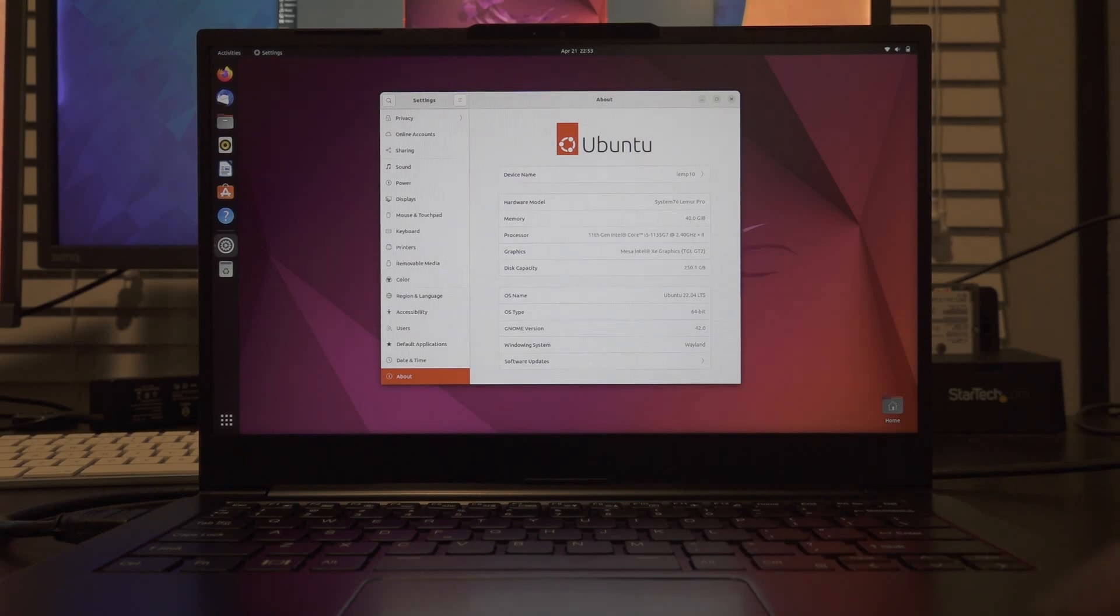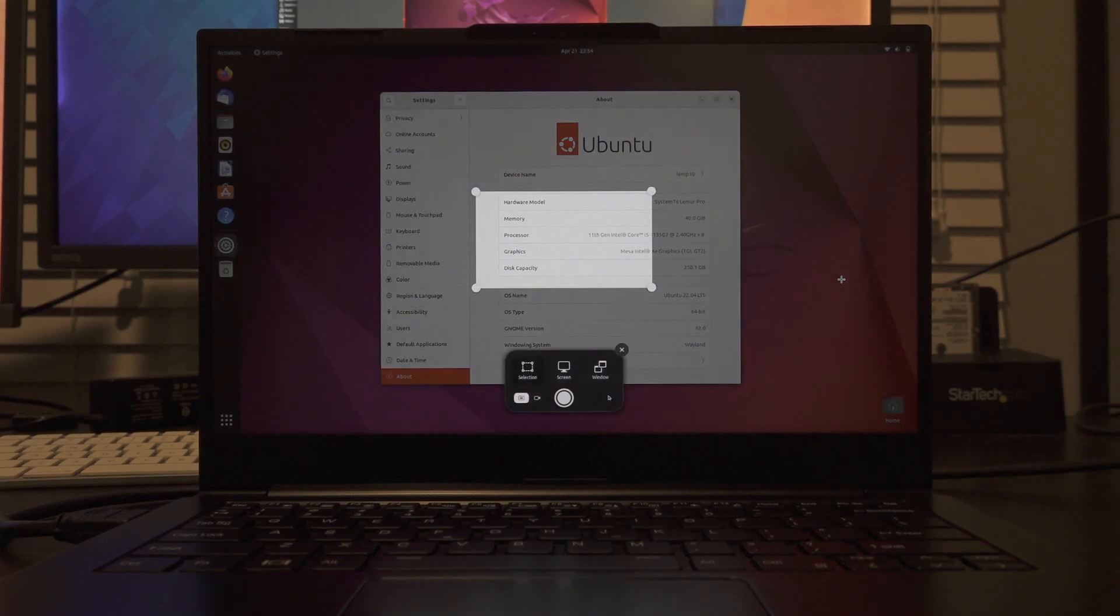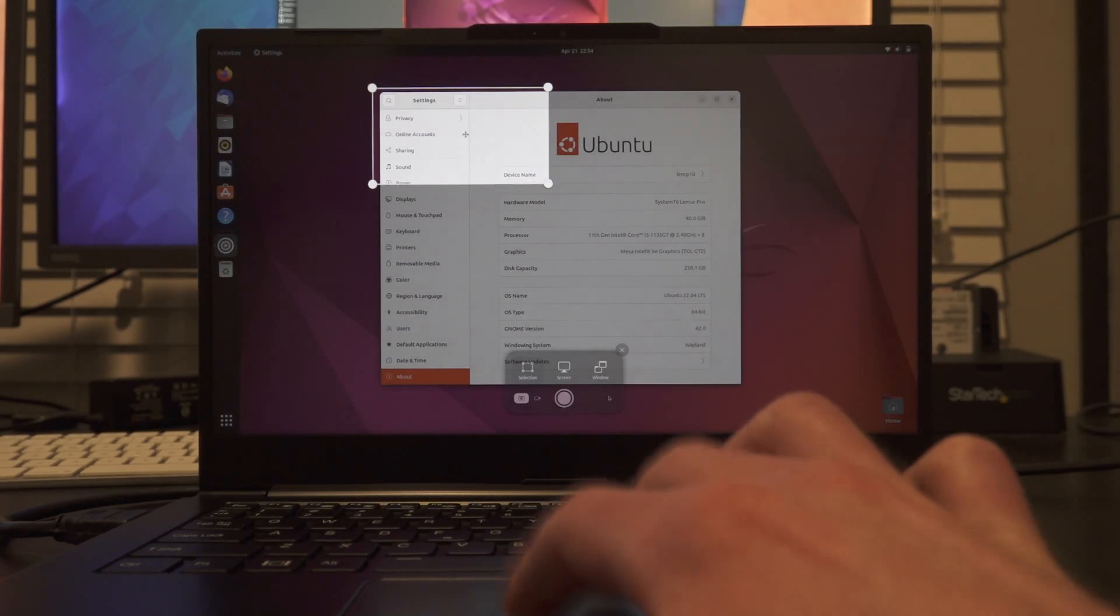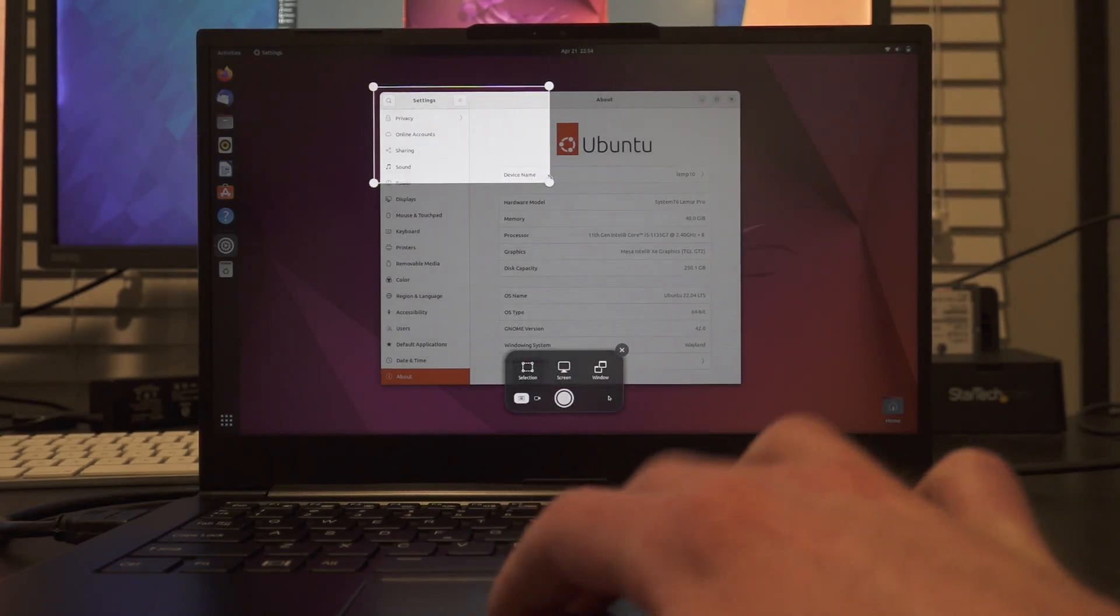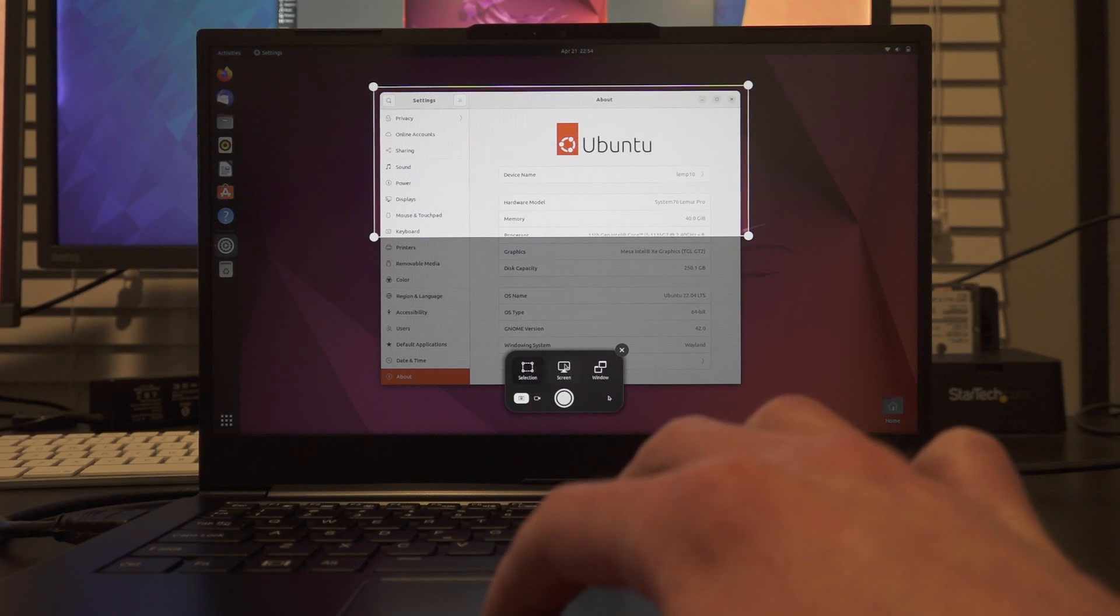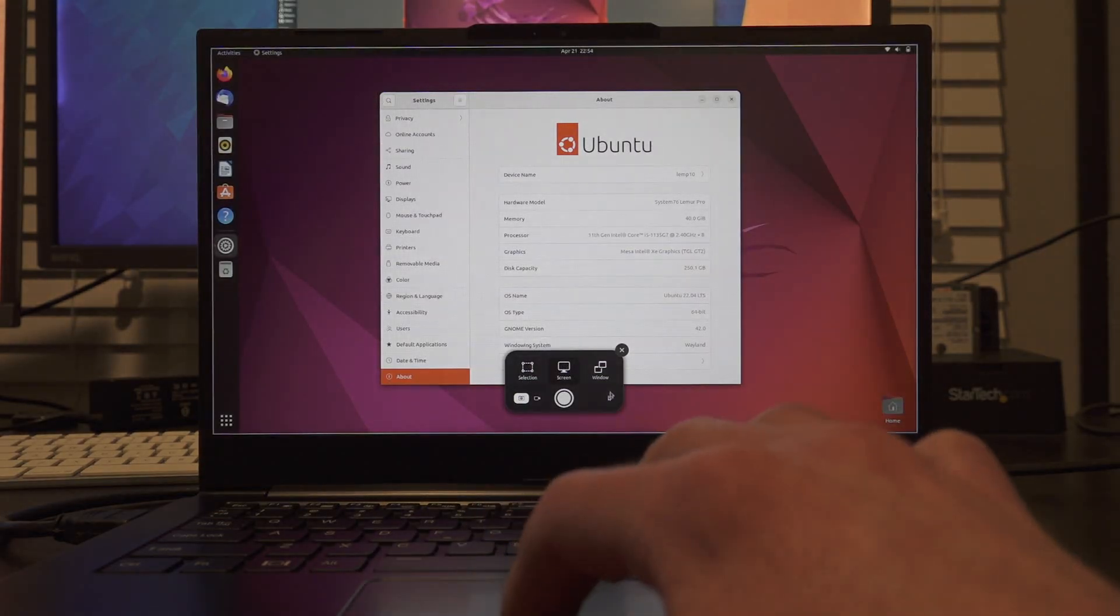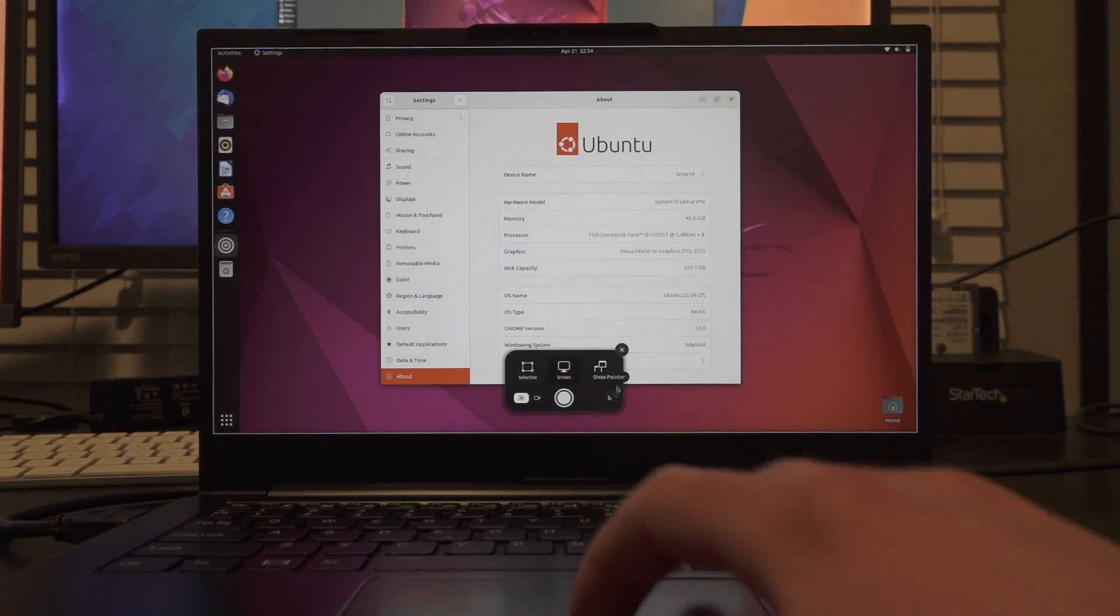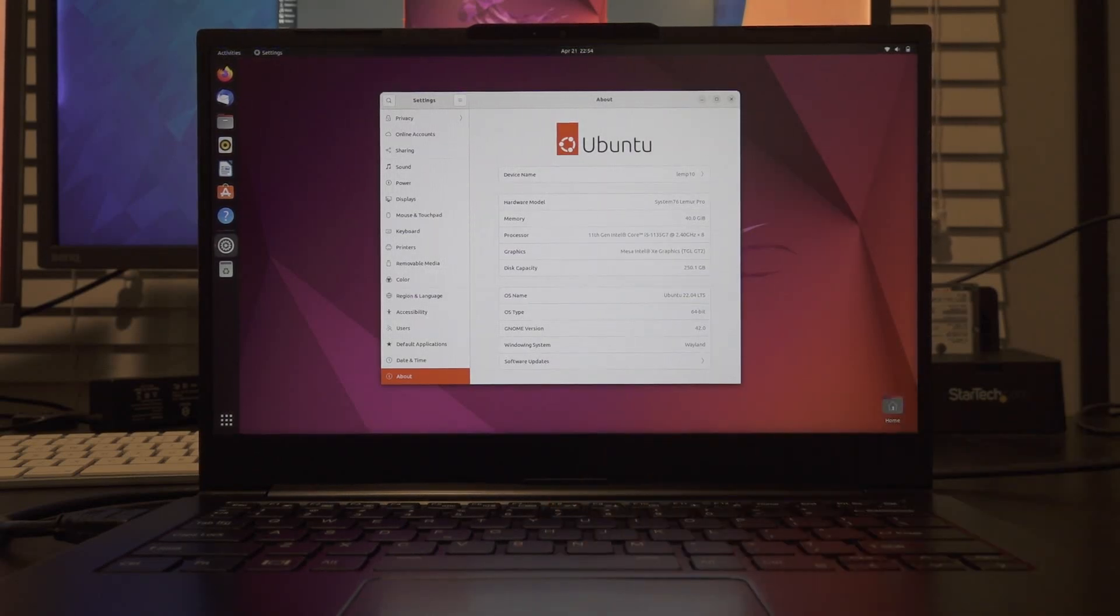And if you want to check out that new screenshot feature I mentioned earlier, just hit print screen. This used to take a full screen screenshot by default, but now it actually gives you a selector. It sort of reminds me of Spectacle from KDE, but you can select a rectangle or you can take a screenshot of the entire screen. You can turn the cursor on and off. Really helpful if you make tutorials or things like that, where you're taking screenshots all the time.